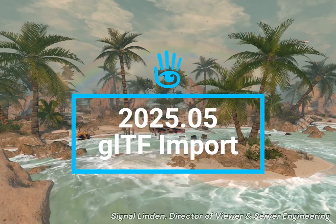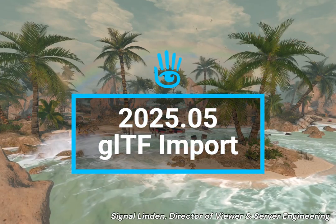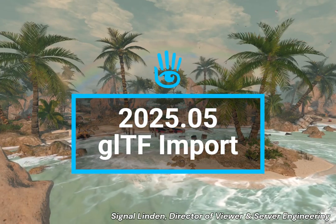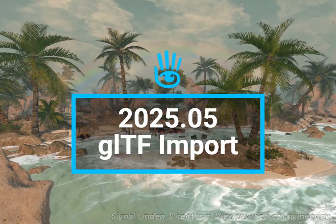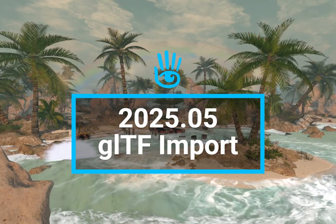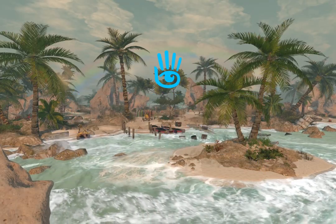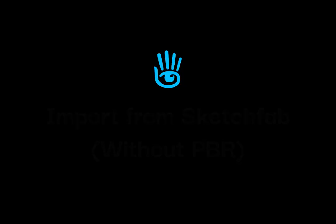Second Life's latest official client update includes a new way to get models imported into Second Life using a modern format, GLTF. Let's see how simple it is to get models imported into Second Life.